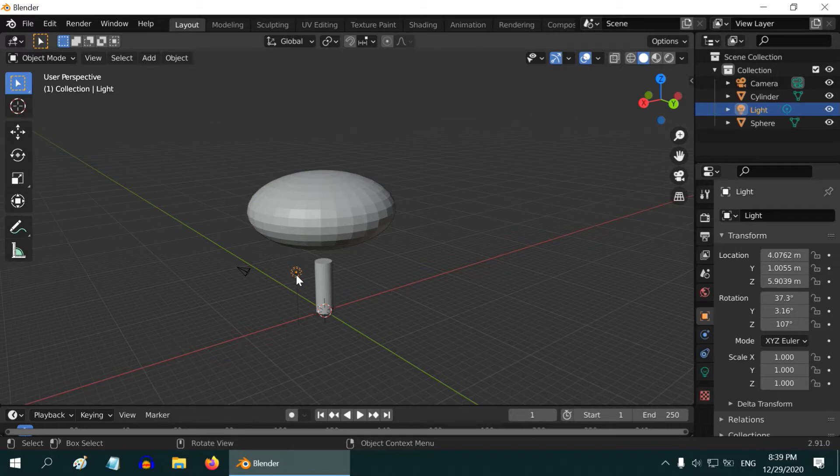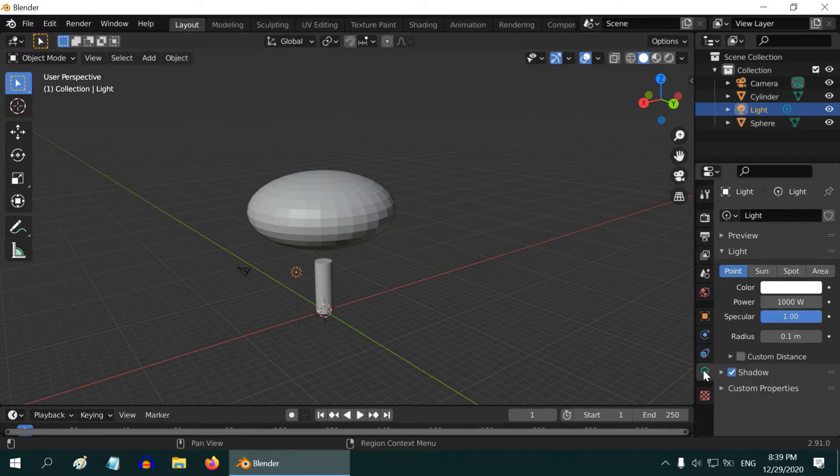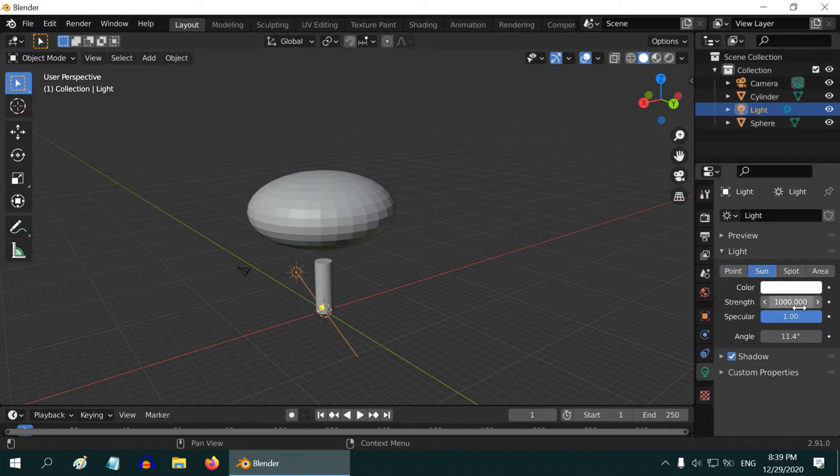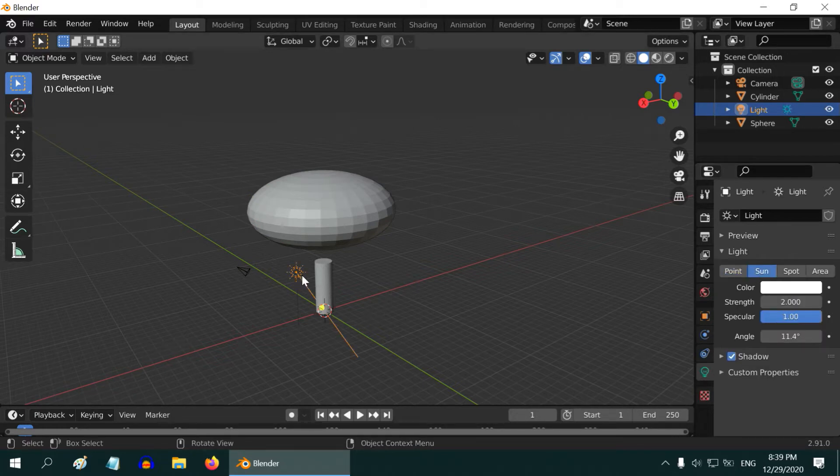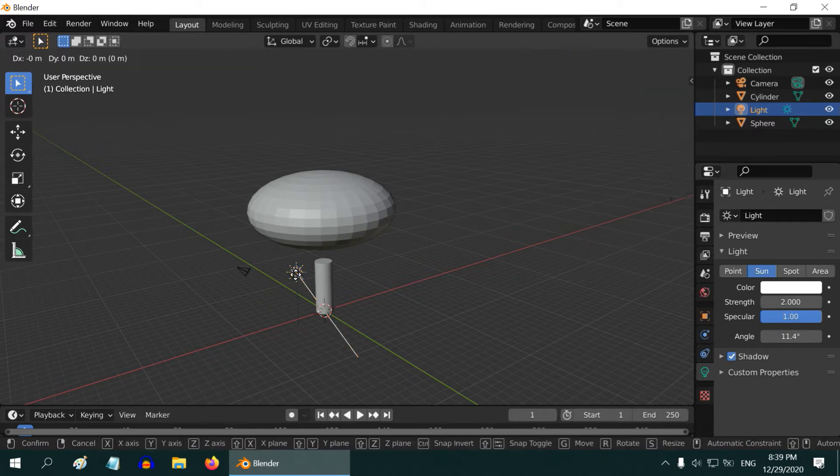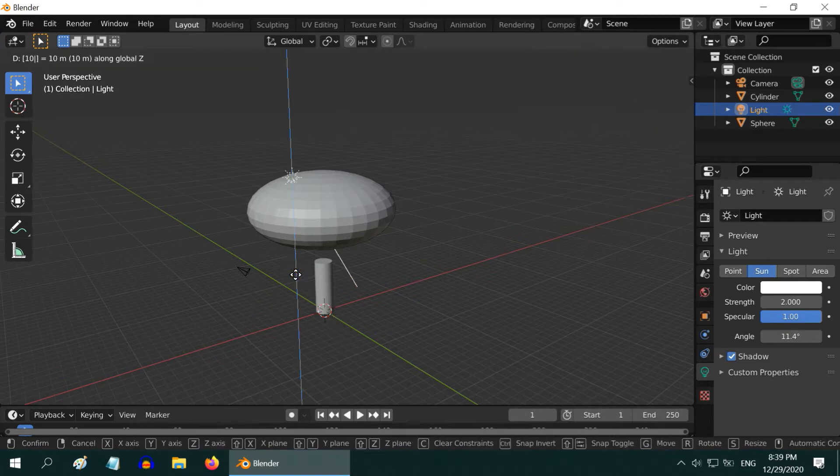Now, select the default light added by Blender, and change it to a sun with a strength value of 2. Just to clean up, move our sun to some arbitrary height of say 100.